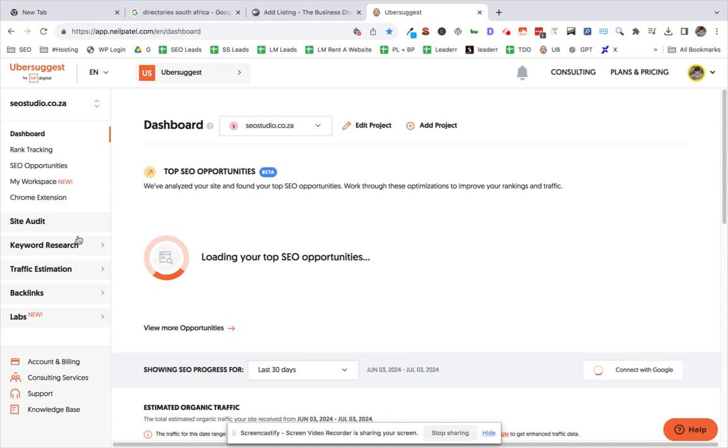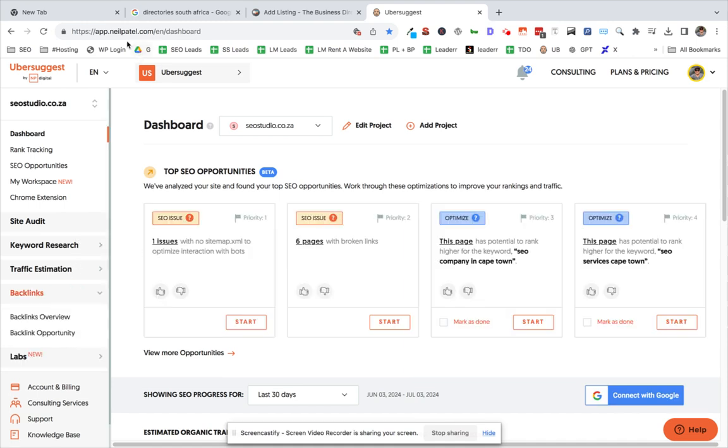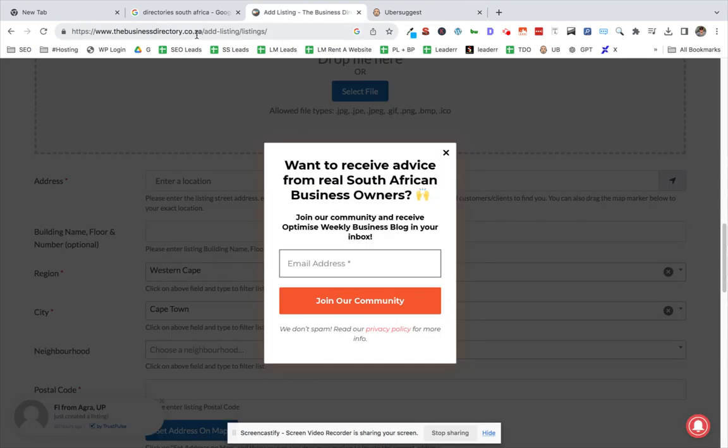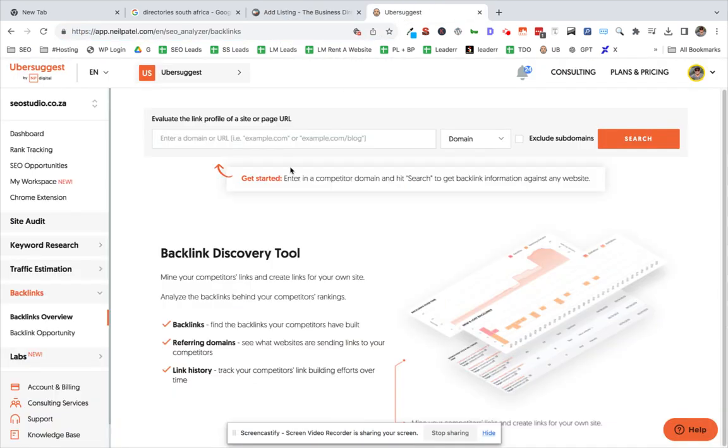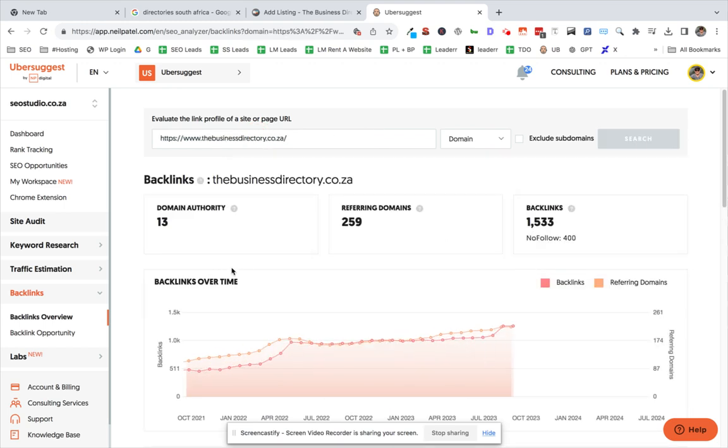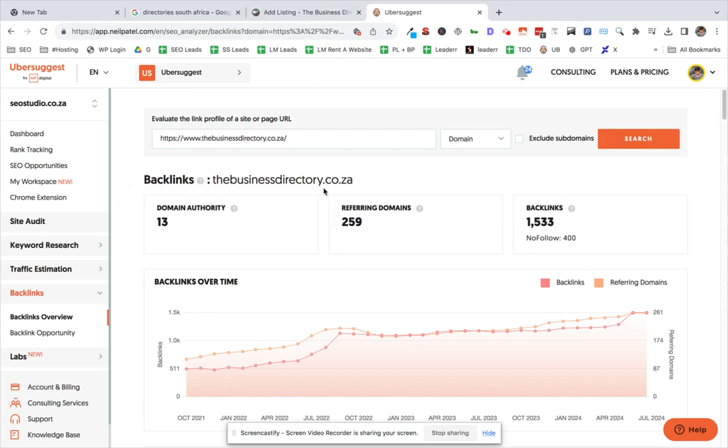And to do this, you go to Neil Patel's app, click on backlinks overview, copy this in. Yeah, see this is only got a domain authority of 13. You want at least 20 or more.